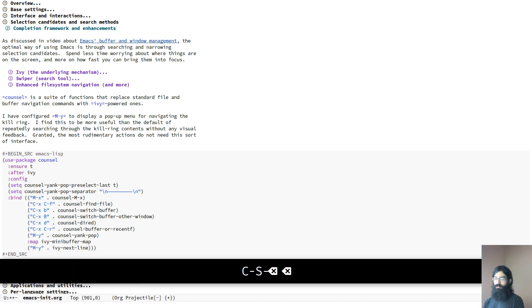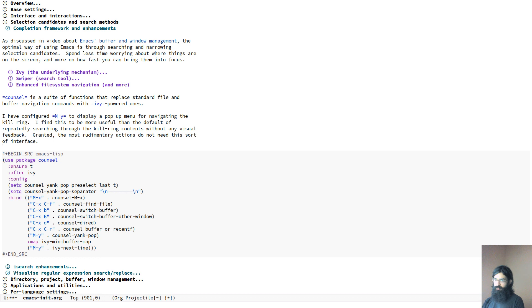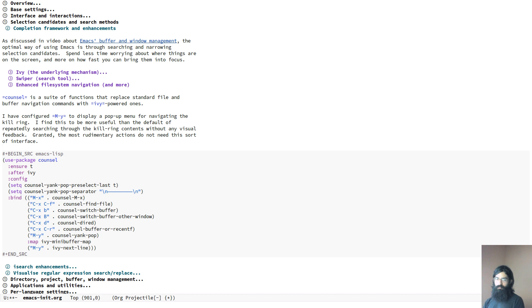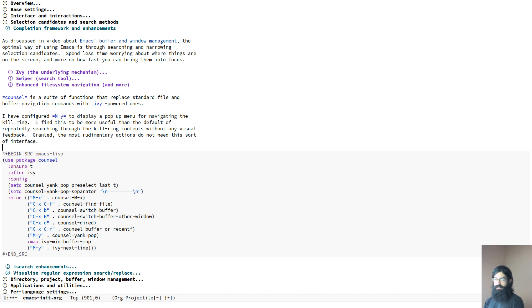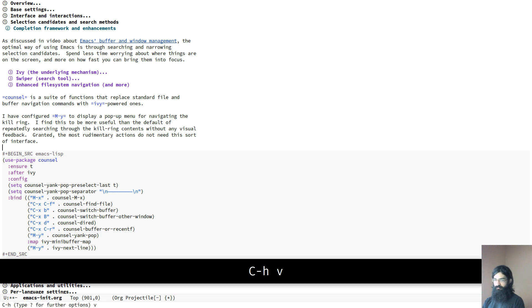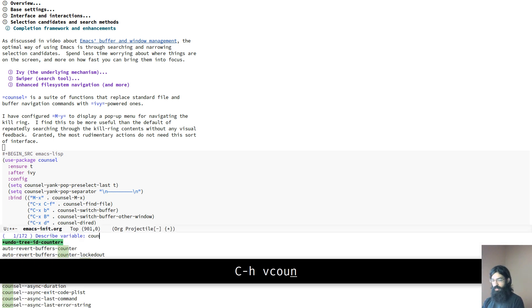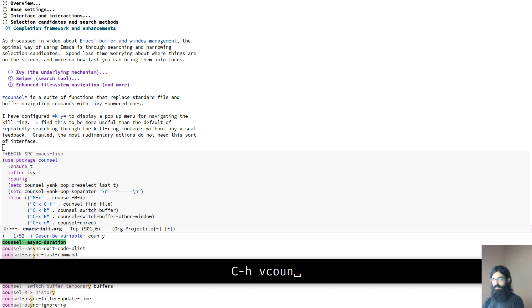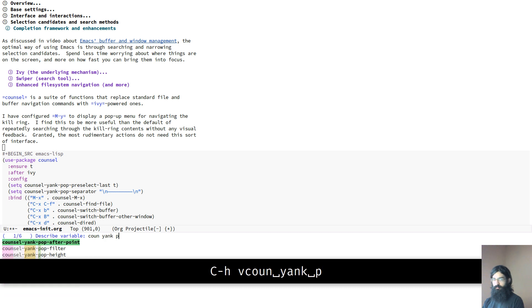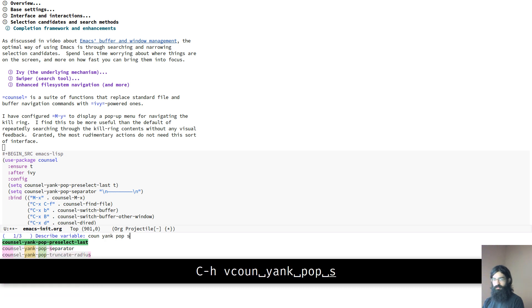So I was able to use M-x customize, the various tools and then find the specific variable, tweak it to my liking, bring it here and then be able to share it with a wider audience. But let me show you something that I also discussed in the previous video about finding features using the built-in documentation. Control H V and then counsel-yank-pop separator.